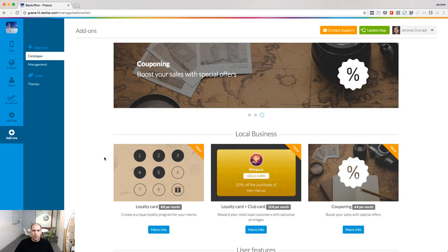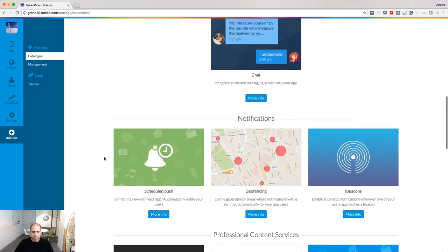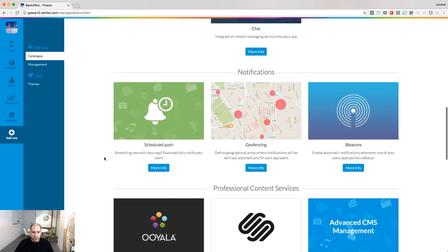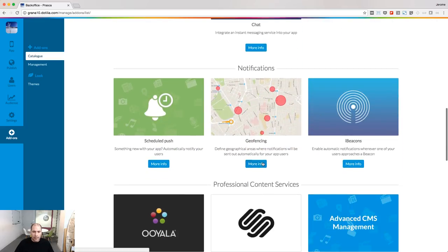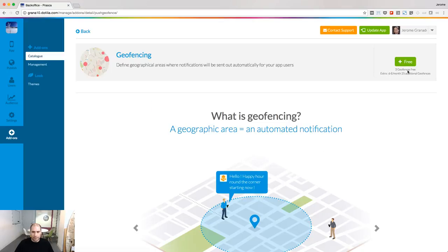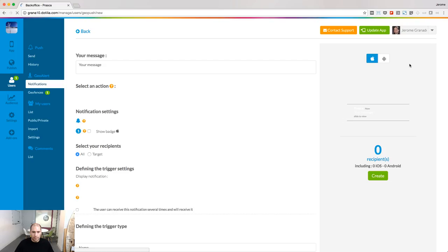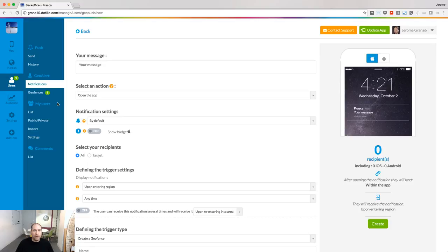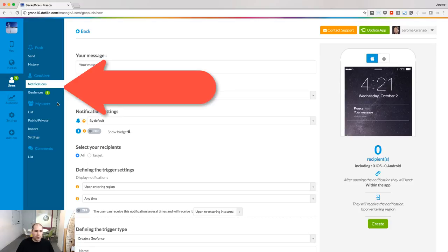In this lesson, we will speak about geofences and iBeacons. Go to the notifications section of the add-on store and install the geofencing add-on. There is now a new menu called GeoAlert with two entries: notifications and geofences.